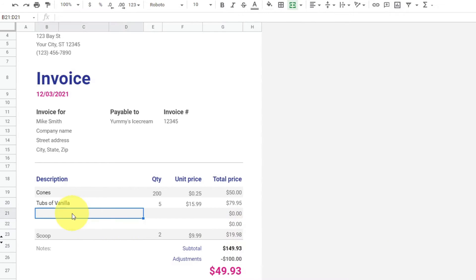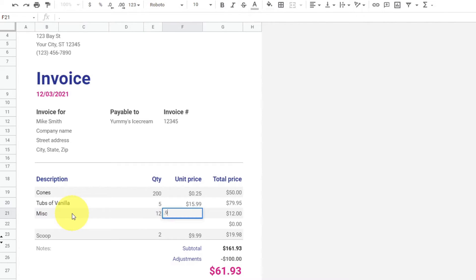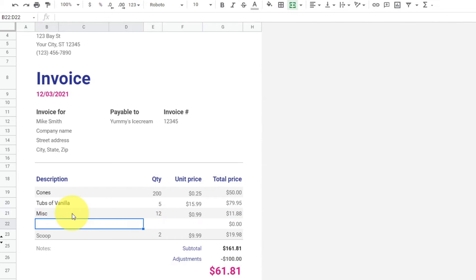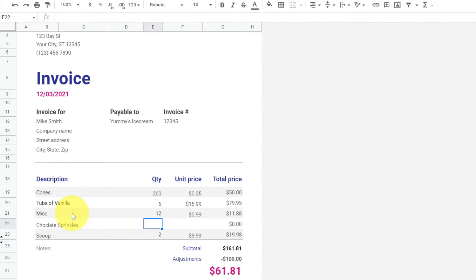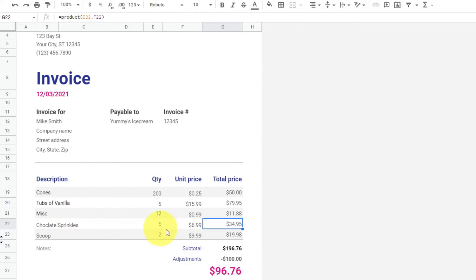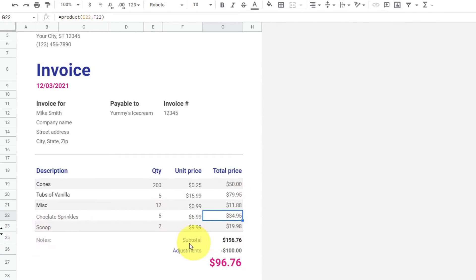So maybe you have some other items. Let's say there's Miscellaneous — you have 12 of those at 99 cents. And maybe some Chocolate Sprinkles — five of those at $6.99. We've got all our prices in there. We've shown you how to add extra lines. Down below, you've got a subtotal of $196.76.